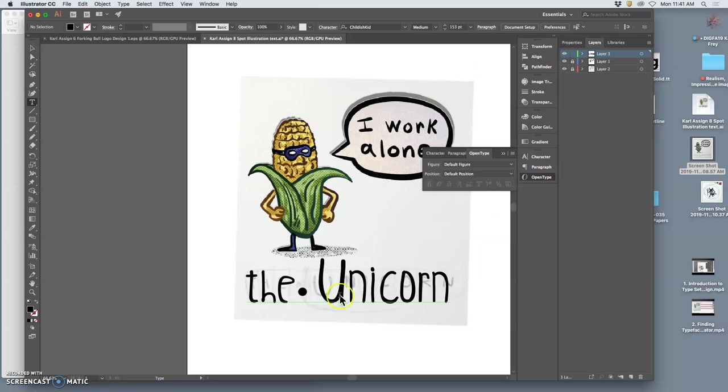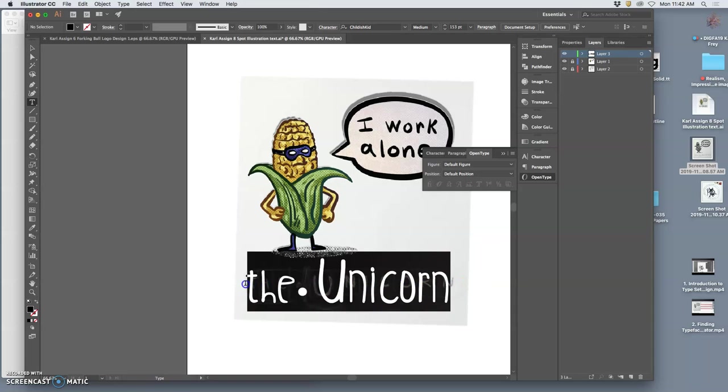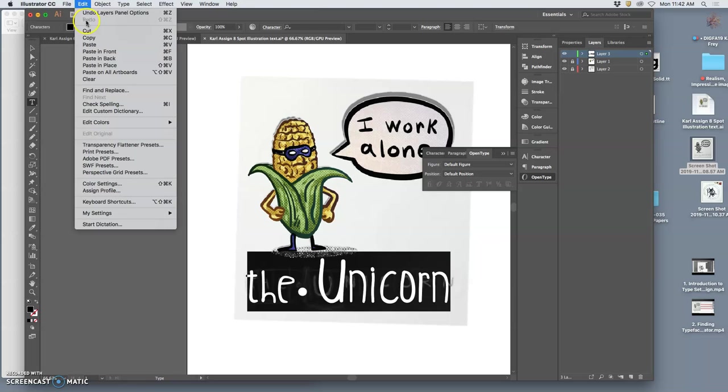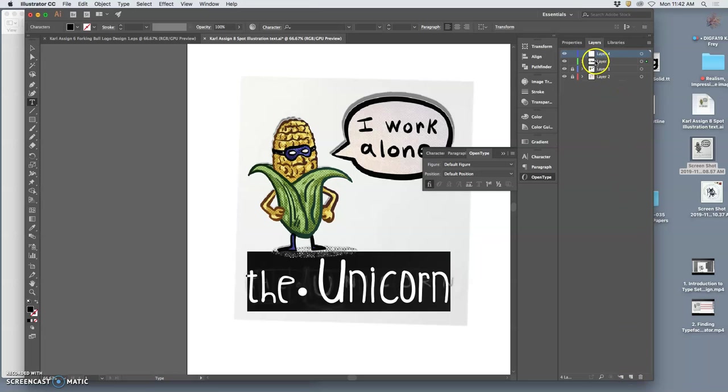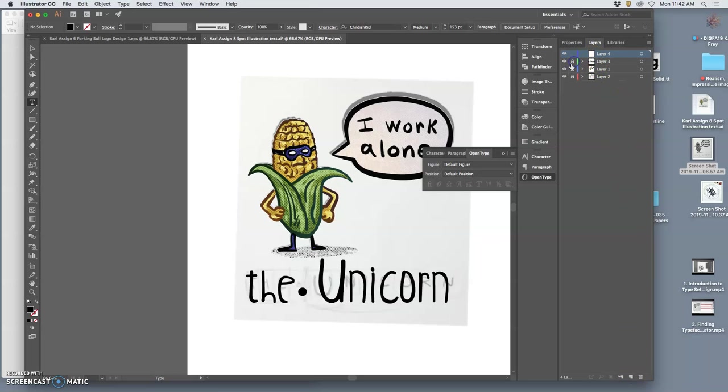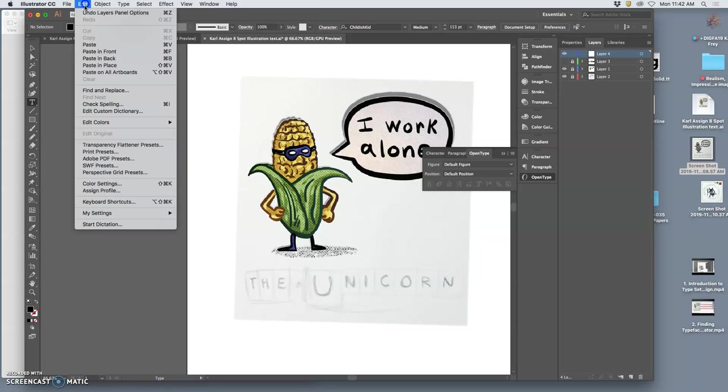So once I'm happy with the text, this is what I do. I select it all and I say edit, copy the actual text. And then I move to another layer. I lock the original, turn it off, and I say edit, paste in place.